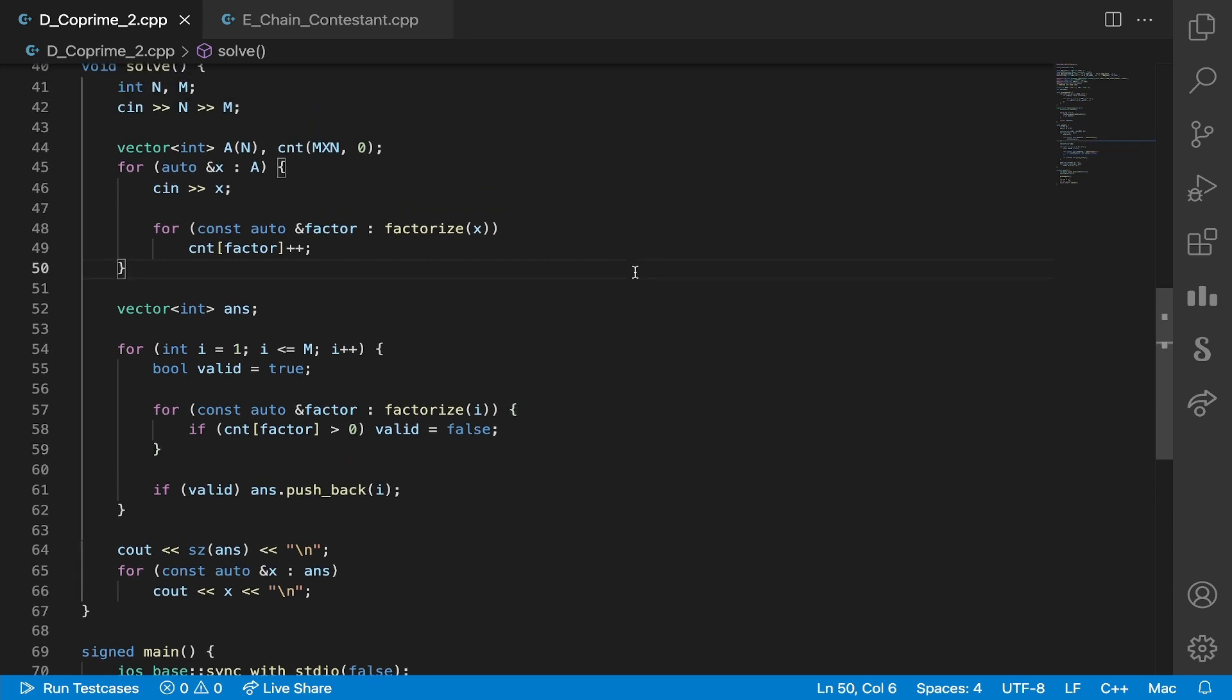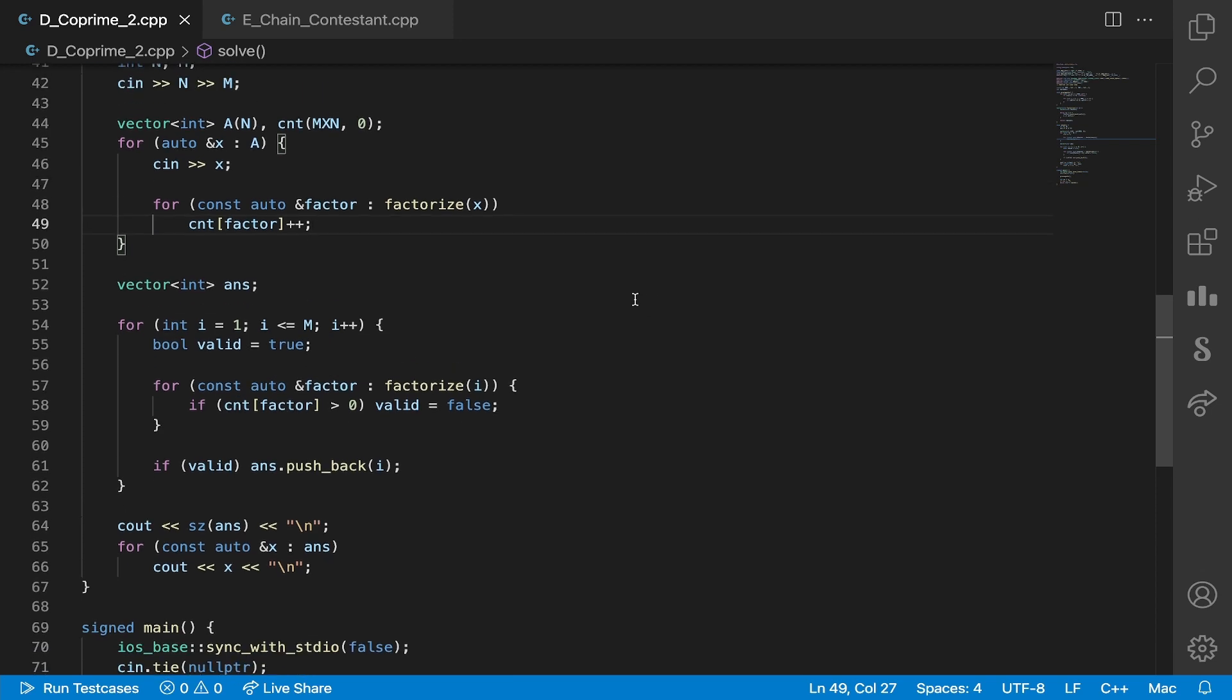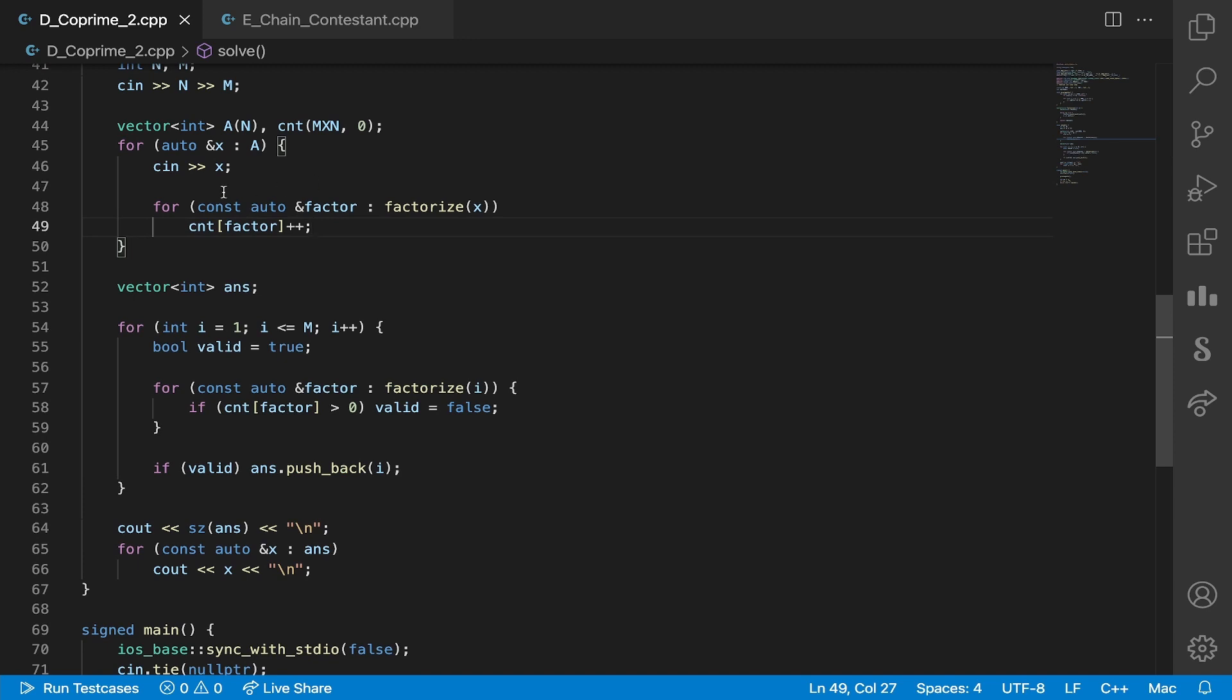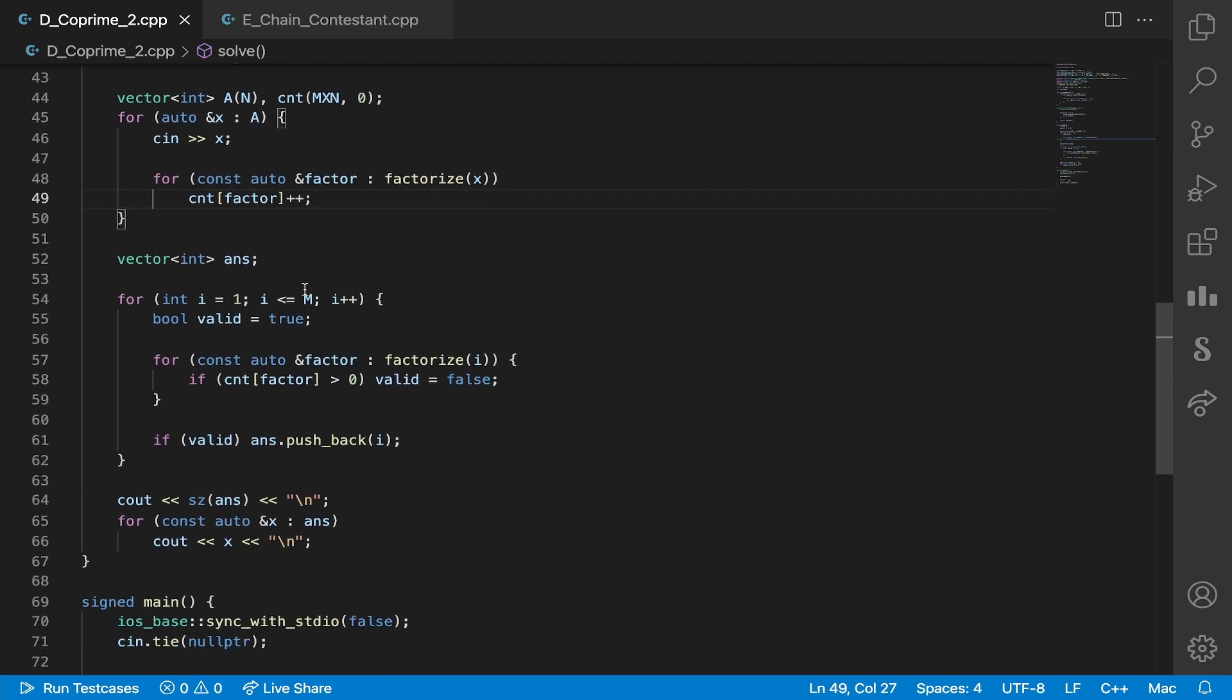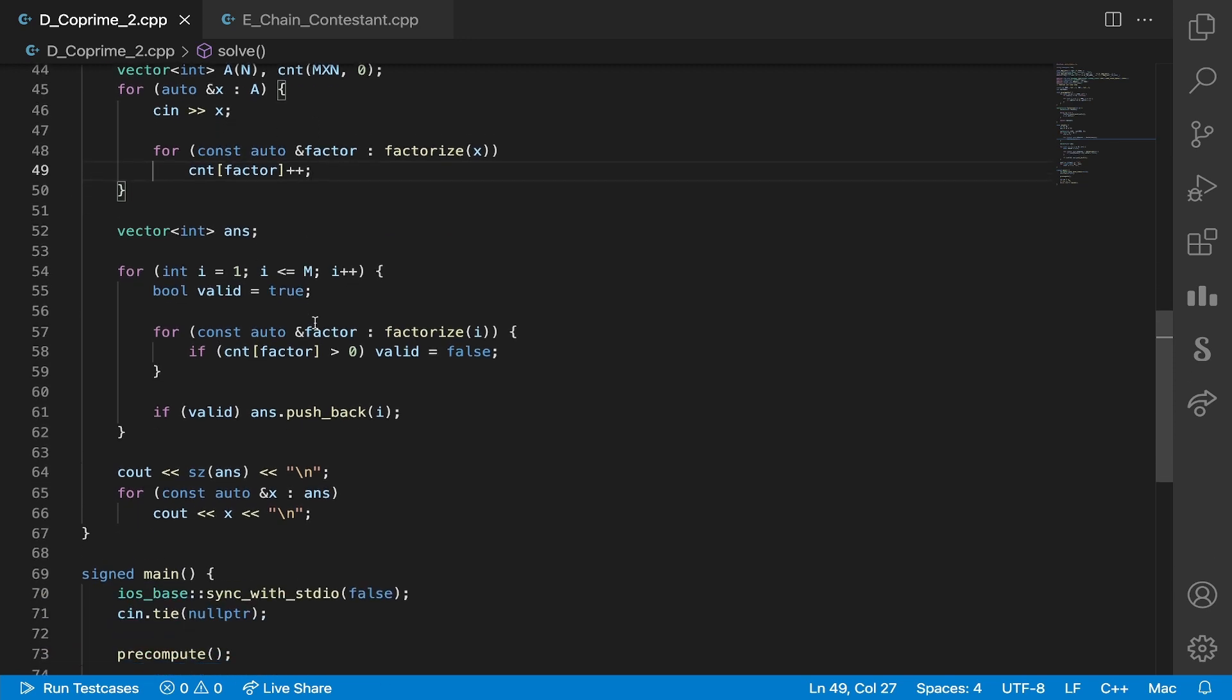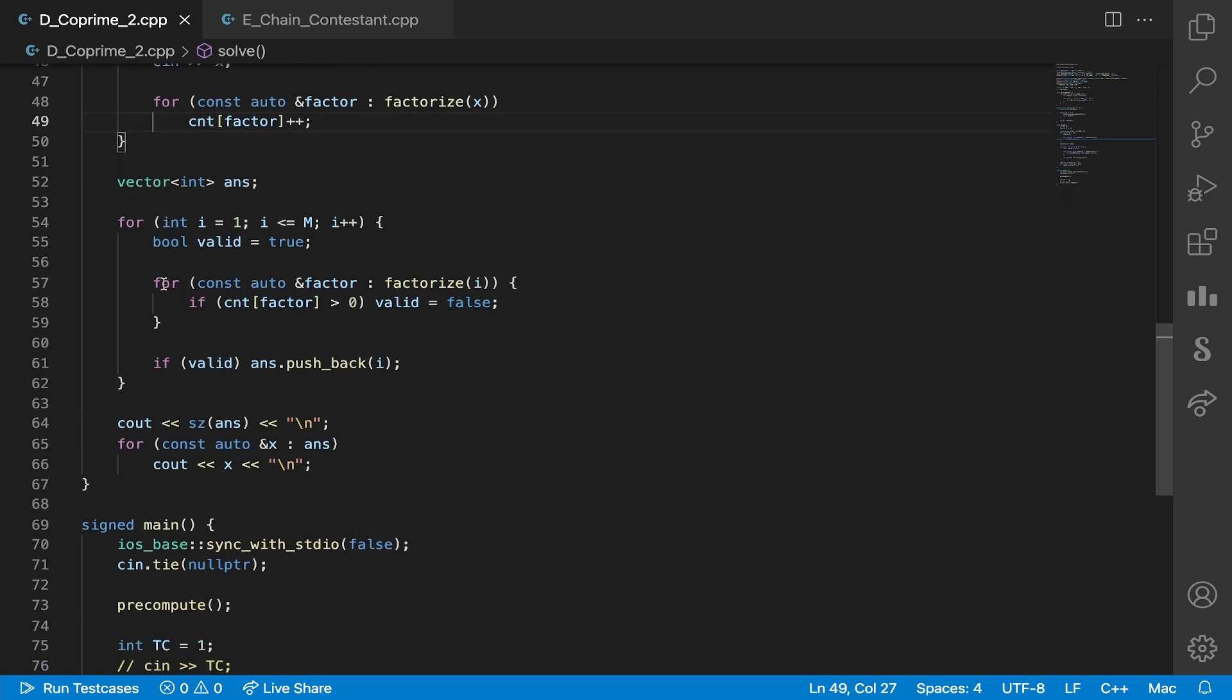Right, so for every number in the input we want to see what prime factors it has, because every number must have a GCD of one with the chosen number. So we really don't want any prime factor in the input to be in the number we're selecting. We can just maintain a count of the prime factors that appear in the input, and for every number from one to m we can find its prime factorization.